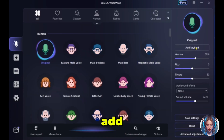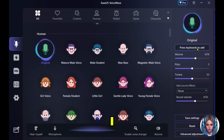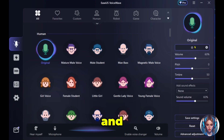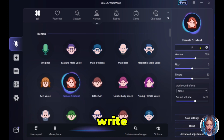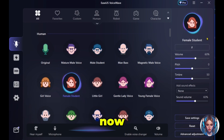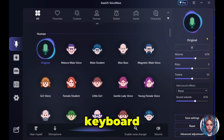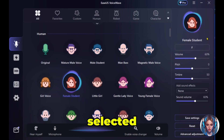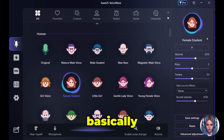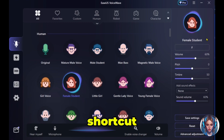You can also add key binds to the voices. For example, I'll select the original voice and set the shortcut key O, and for the female student voice I'll set F from the keyboard. Now whenever I press O, my original voice will play, and when I press F, the female voice will be selected. So basically this acts as shortcut keys.